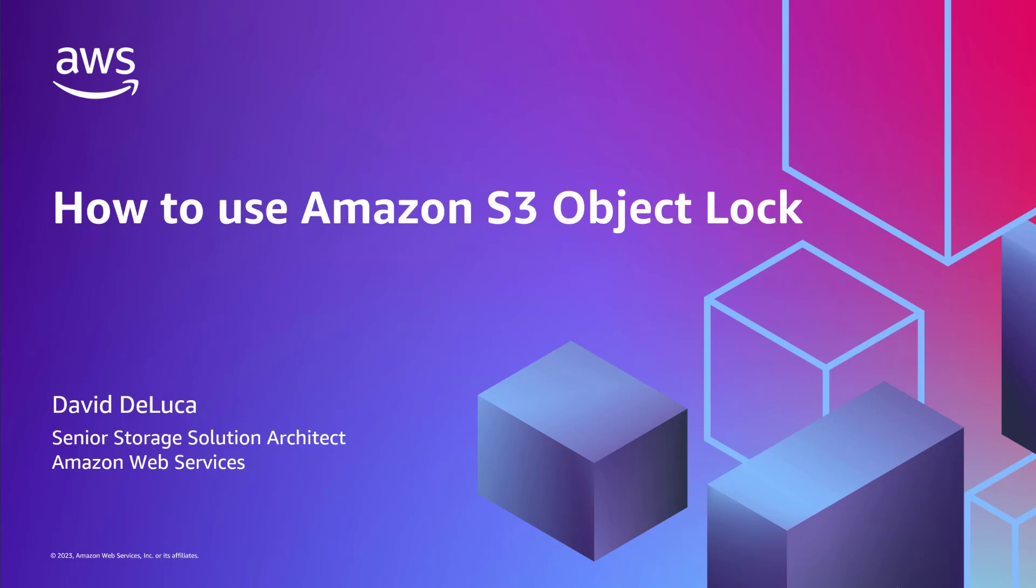Amazon S3 is the trusted primary storage for millions of customers from all around the world. With 11 nines of data durability, you can store and protect business-critical data for virtually any use case. My name is David DeLuca. I'm a senior storage solutions architect for Amazon Web Services.